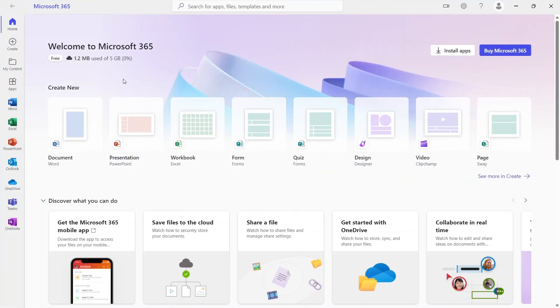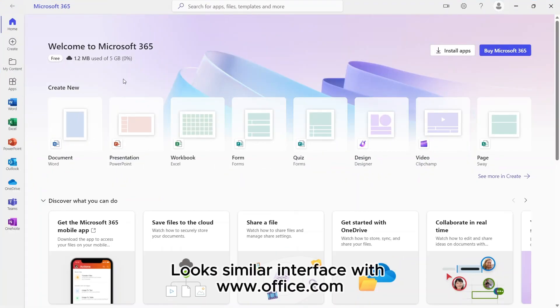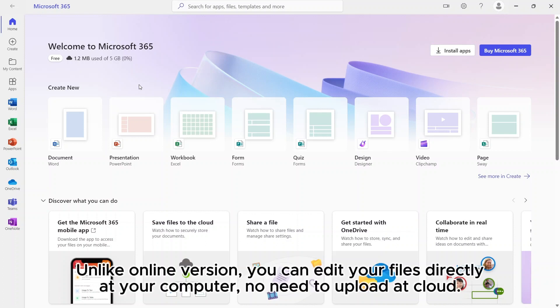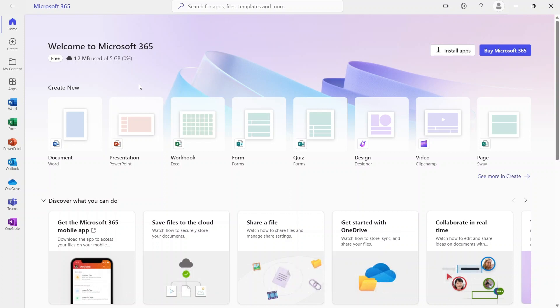I already opened Office. It looks pretty similar to the office.com interface. One difference between office.com and this installed version is, unlike the online version, you don't need to upload your existing files to cloud. Along with the files at cloud, it can work on your files directly from your computer.